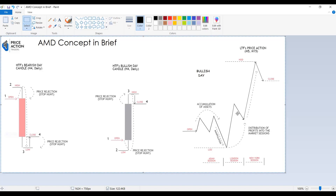Distribution happens from the London open into the opposite after the stop hunt or manipulation into the low of the day. The New York open session could be a reversal or a continuation — it's either a continuation of the London move or the opposite of it. So if the swing high has been taken out, price moves down to collect the London low and closes somewhere here.